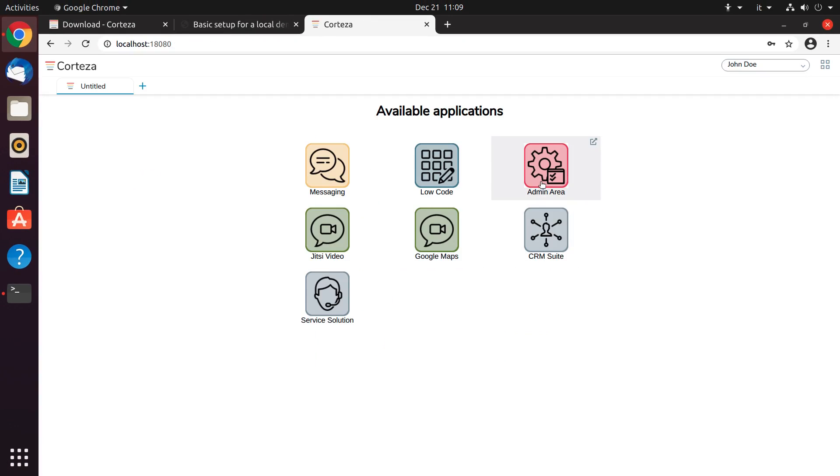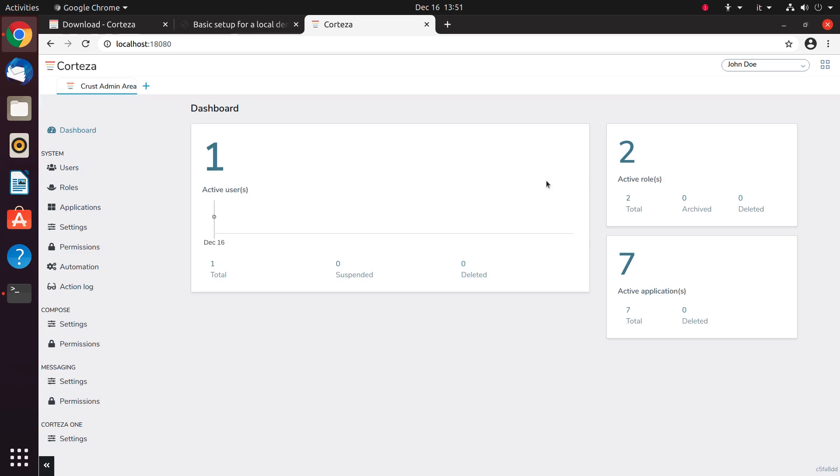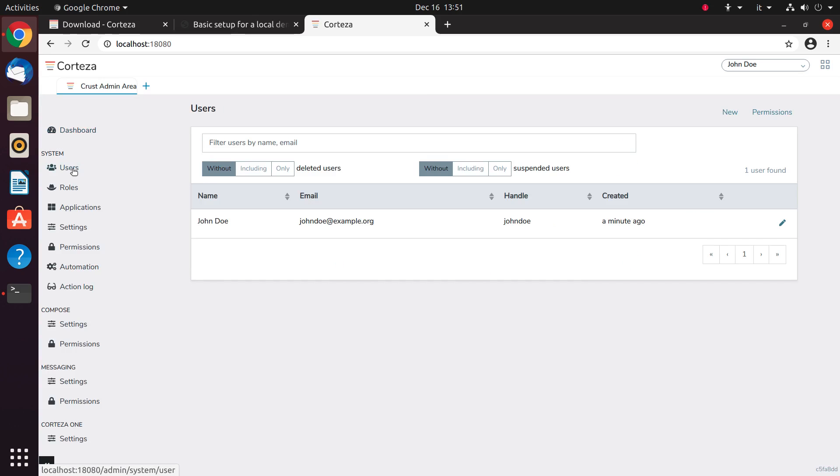First, let's add an additional user through the administration panel. This could also be done by using the signup form.